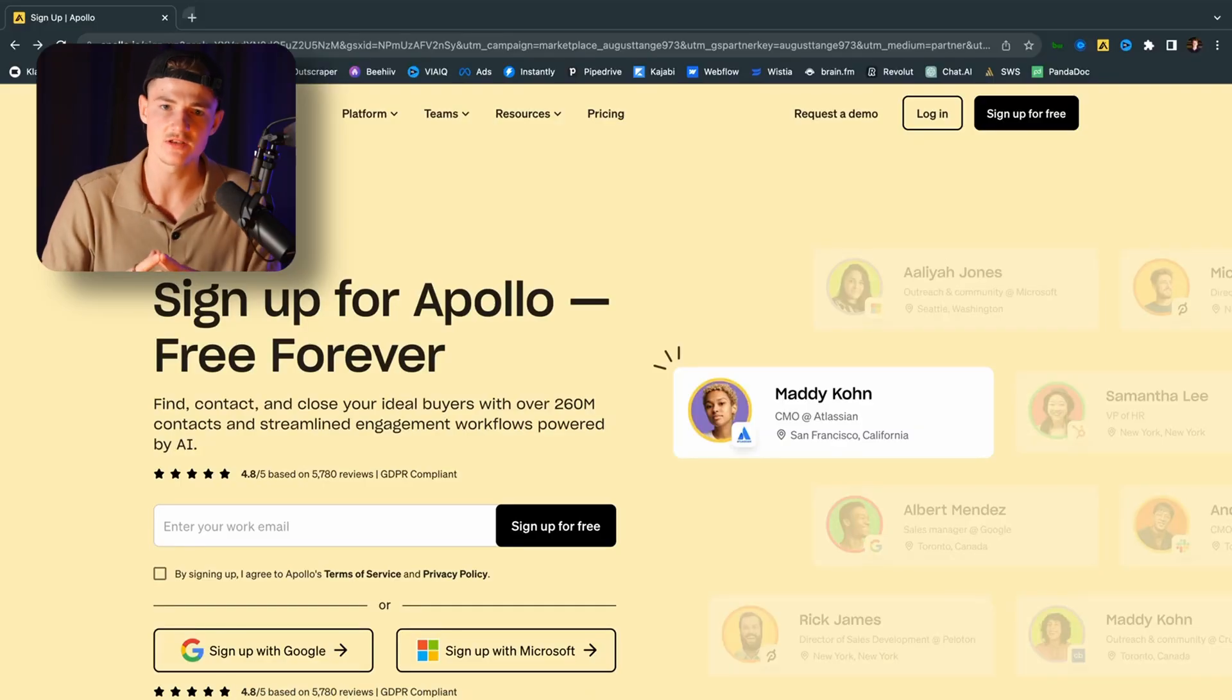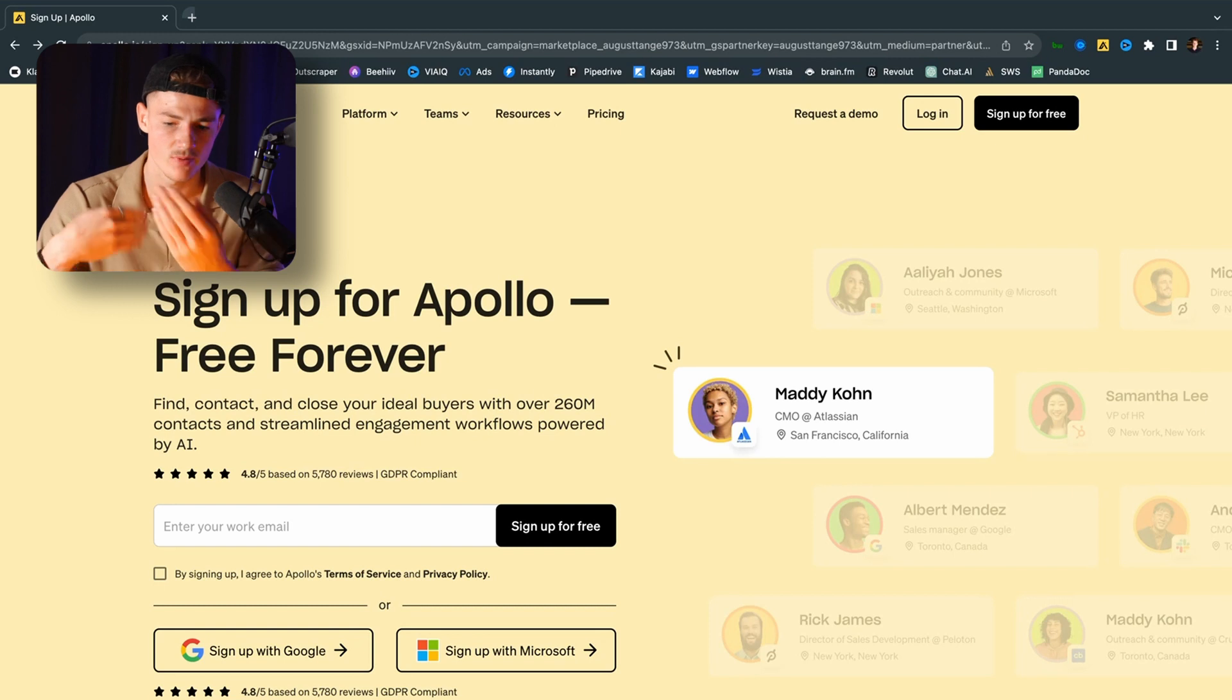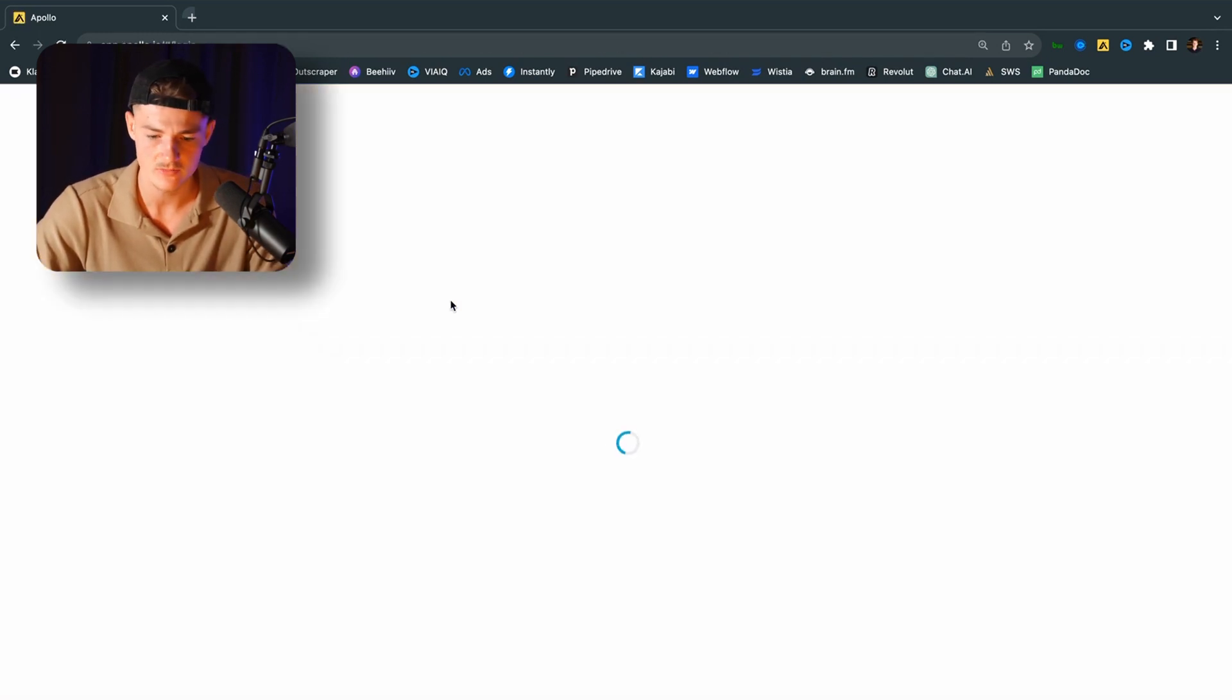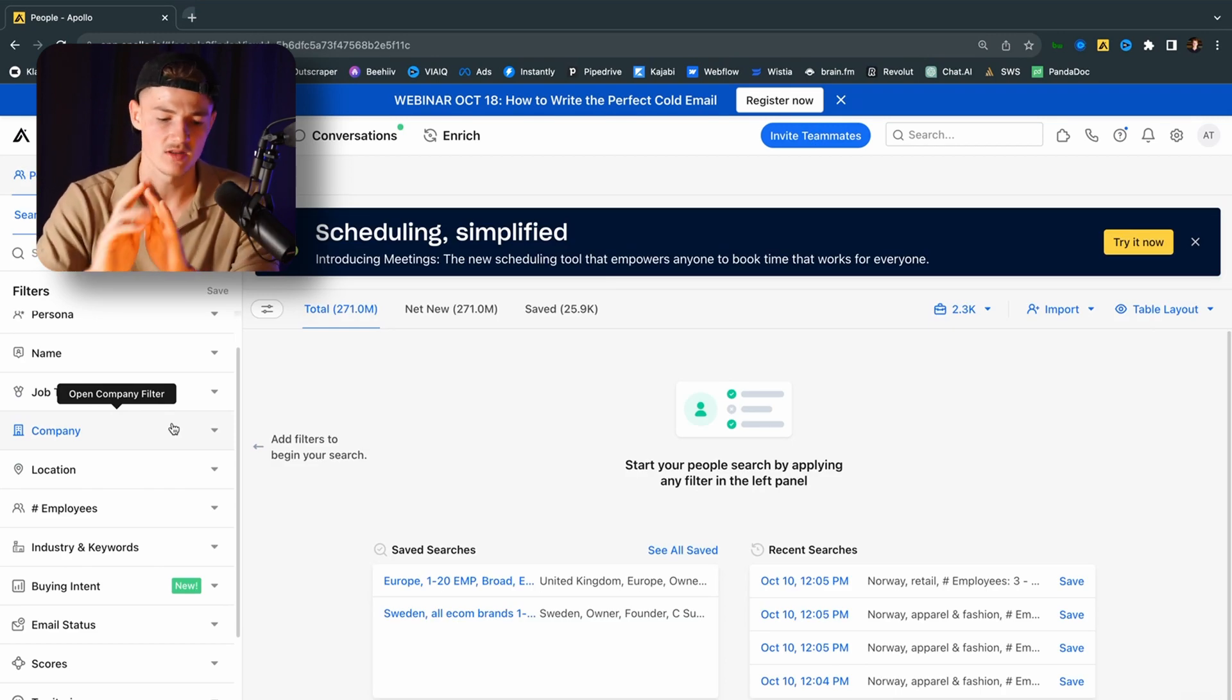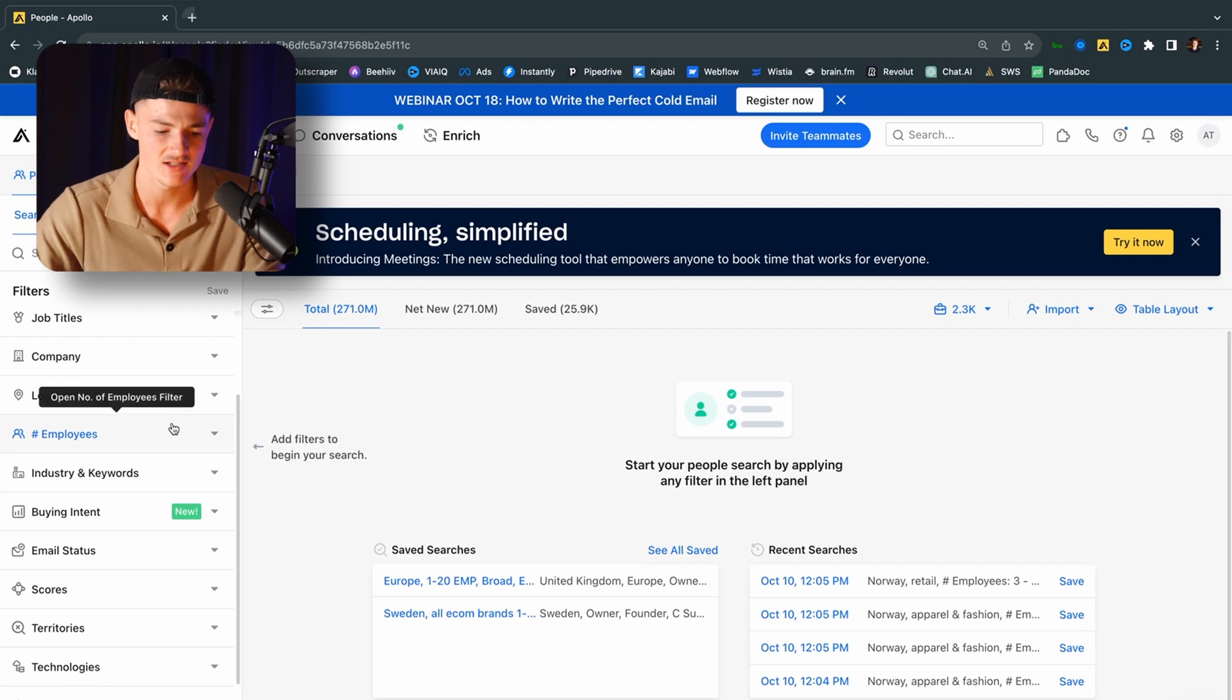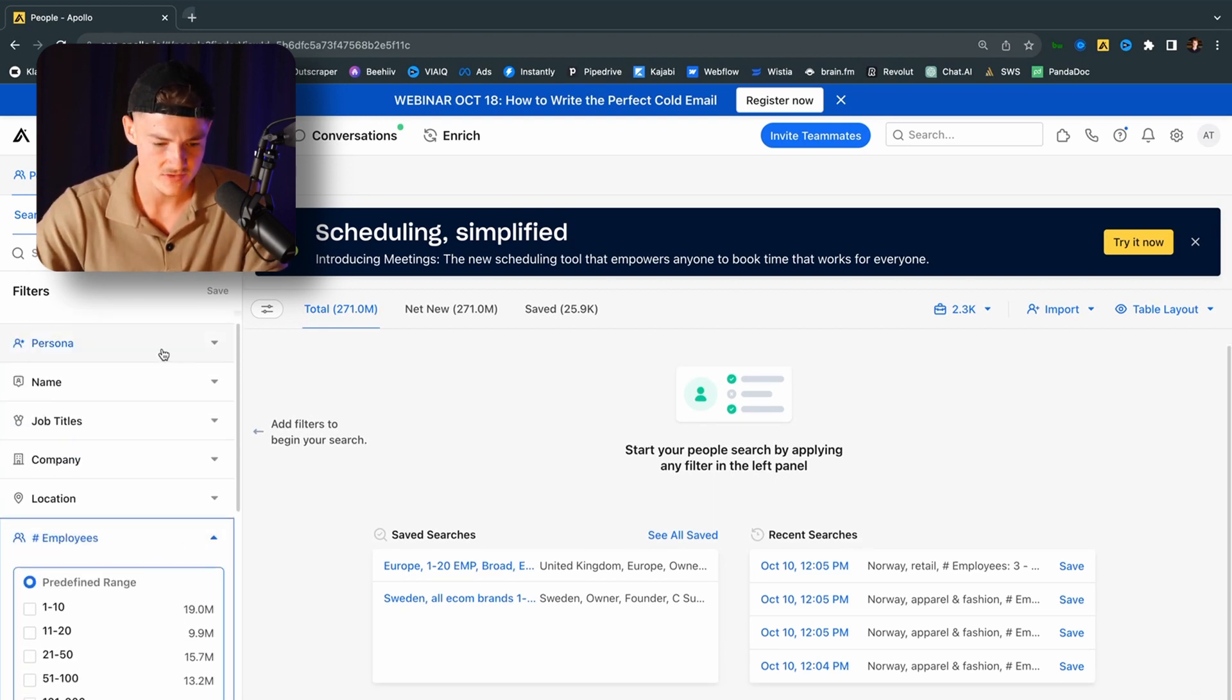So the first thing that you want to do is you want to go ahead and use the link down in the description and go into Apollo right here. And then you want to sign up with an account, but I'm just going to log in because I already have an account. So now we want to go ahead and choose the customer avatar that we want to work with. In my case, I want to go after e-com. In my case, I want to go after apparel range. So I want to filter those out.